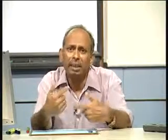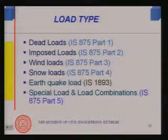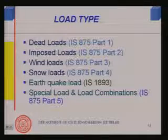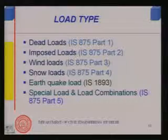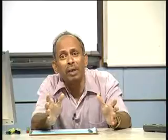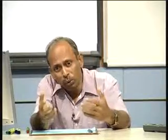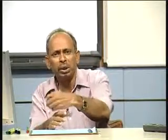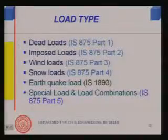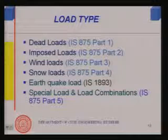Dead load is very simply determined: if we know the dimensions of the structure, we know its volume, and volume multiplied by the density of the material gives us the weight. Wind load comes from the wind, snow load from snow, and earthquake load from earthquakes. Special loads and load combinations are also addressed in the IS codes.